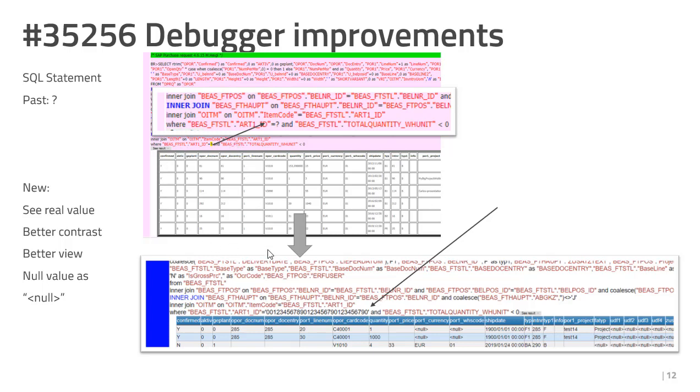Additionally, the result was displayed in the table. We changed the format of the table and for null fields, we insert the information, hey, this is null.